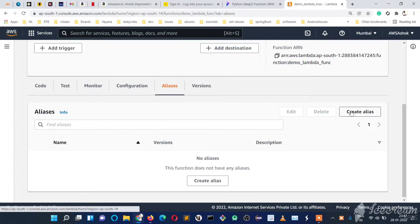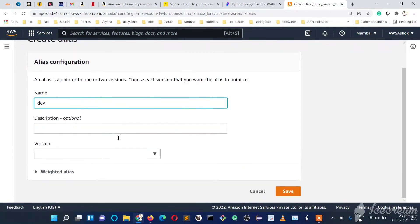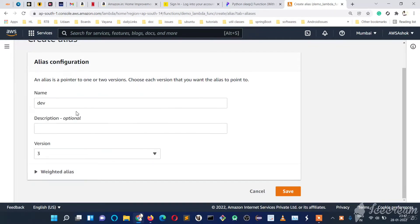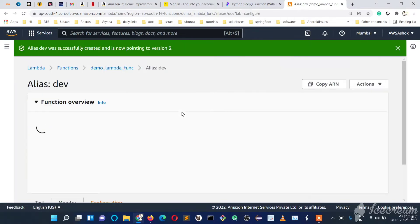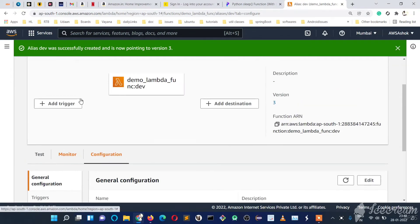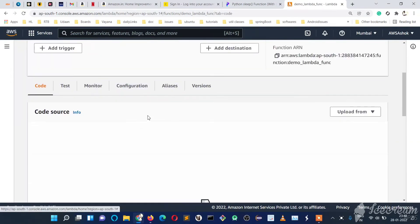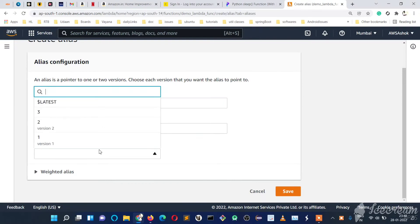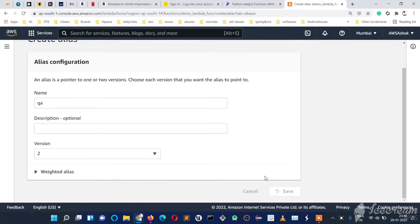Now let's create aliases. Let's create alias 'dev' stage and point it to the third version of our Lambda code. If you want to use the dev stage of this Lambda anywhere, you need to go to this alias 'dev', copy its ARN, and use it anywhere. Let's go to aliases again and create one more alias — 'qa' — and point this to the second version, then save.